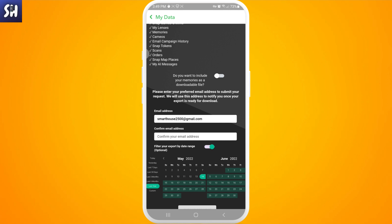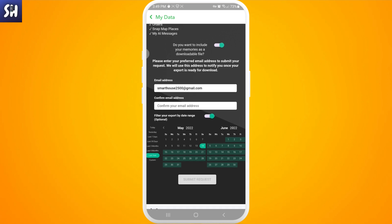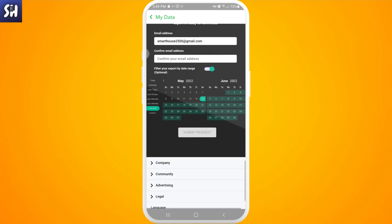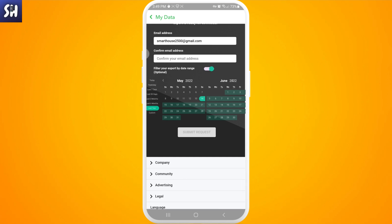As you can see, we have here several options. Do you want to include your memories as a downloadable file? I usually suggest yes. Then we need to enter our email address and confirm our email address. Then we need to select filter your export by date range. As you can see, we can very simply choose for a specific month or for a specific year or maybe week, etc.